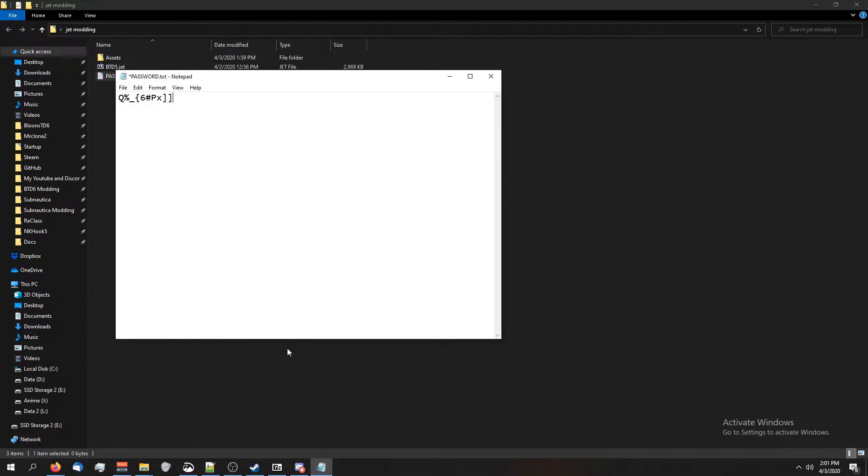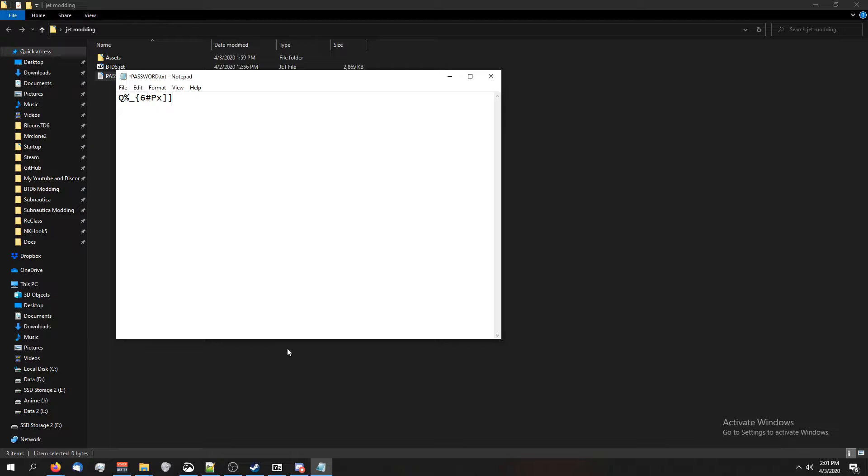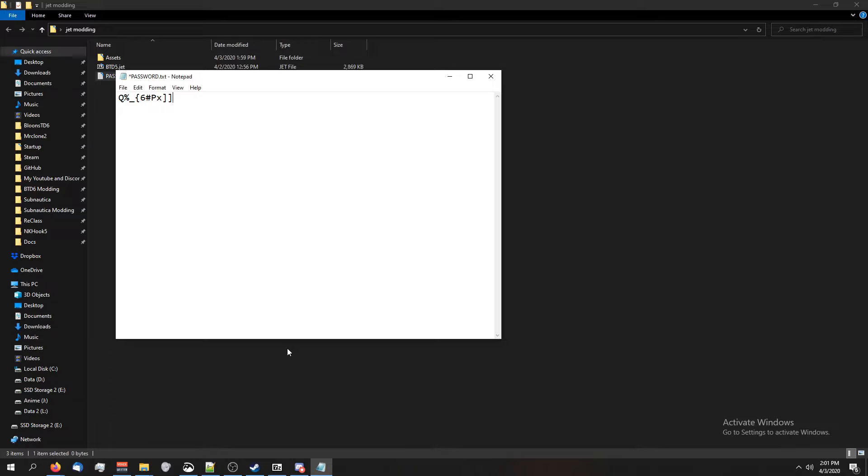If you're using battles, the password changes each update. Since this is a Windows tutorial, I have the tool in BTD toolbox that'll get the password for you. Also, you can watch my video on how to get the password for battles, for Windows, Android, and one other thing I can't remember.